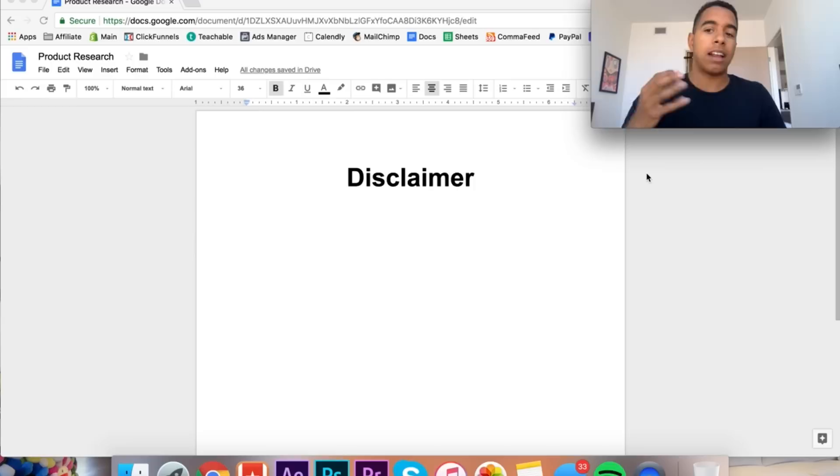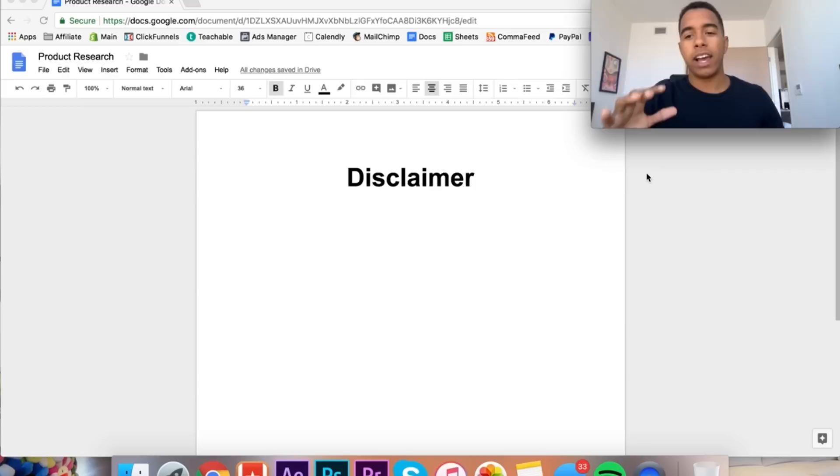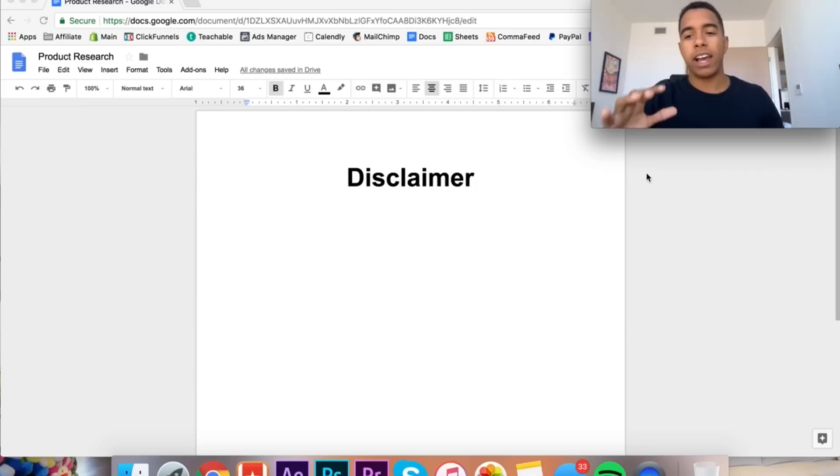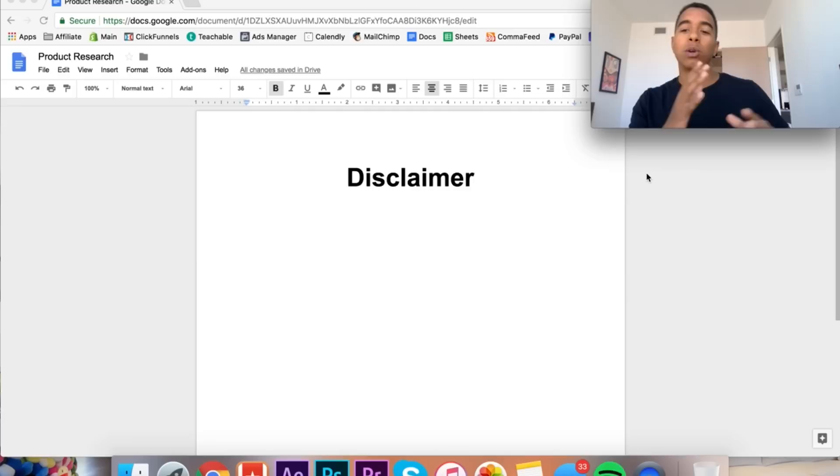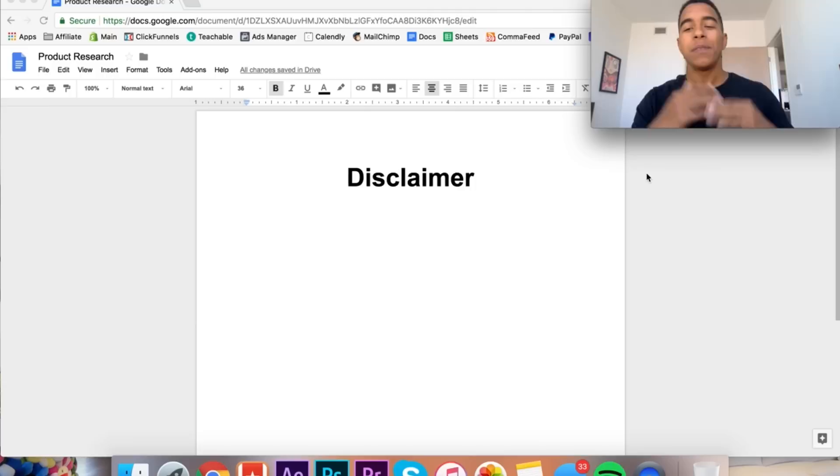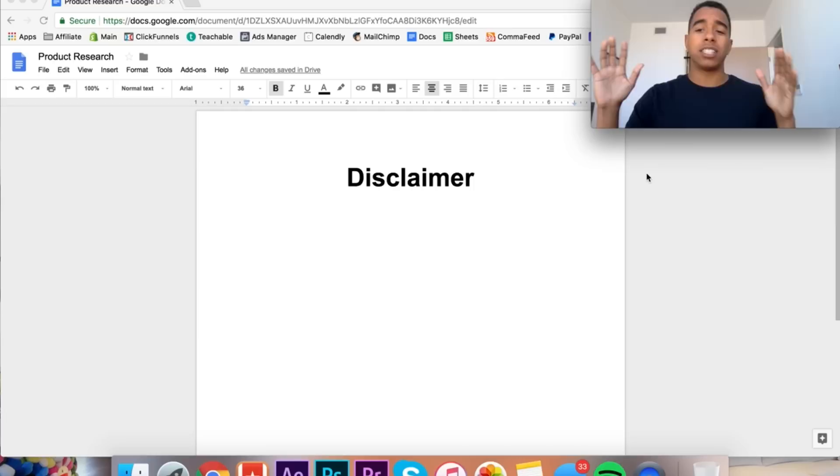All right, so real quick, just a disclaimer I wanted to talk about before we jump into the method. In this method, I'm actually going to be using paid software and it's okay if you can't afford to use this software. This isn't the only way to do product research. I have a previous video that I made in the past which shares a free method, and inside of my 0 to 100 program I have multiple free methods for product research.